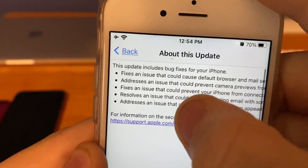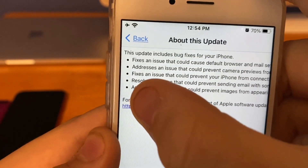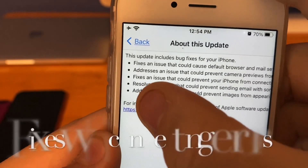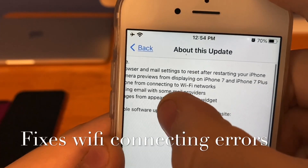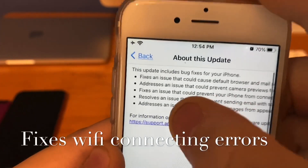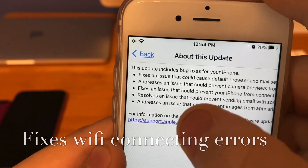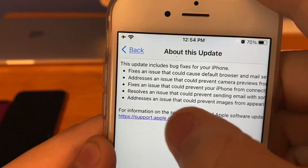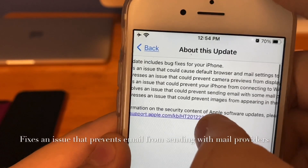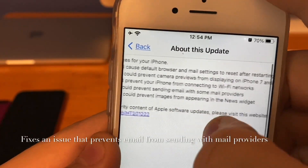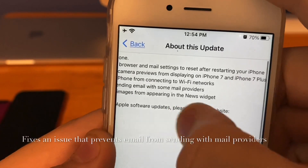I have experienced that camera bug a lot. The next fix addresses an issue that could prevent iPhone from connecting to Wi-Fi networks — I've experienced this bug a lot on my iPhone 7 Plus. The next one resolves an issue that could prevent sending email from certain mail providers.